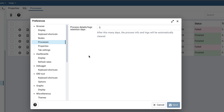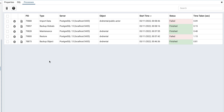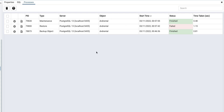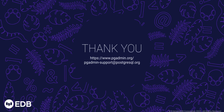You can also manually remove the process details. Select the checkboxes for the processes you are interested in and click on the delete button. It will remove the processes for you. Thank you for watching the demo — I hope you liked the feature and will find it useful.